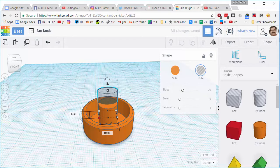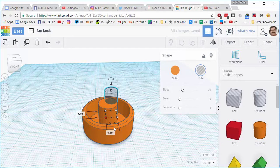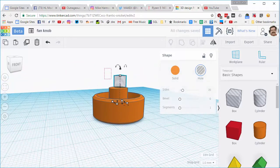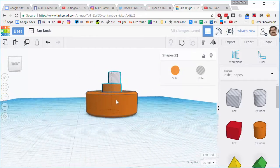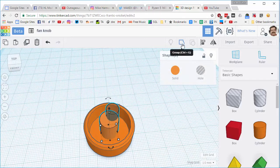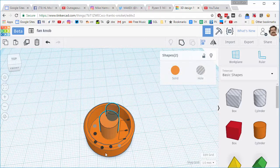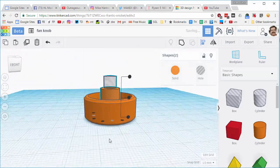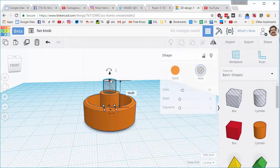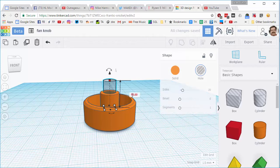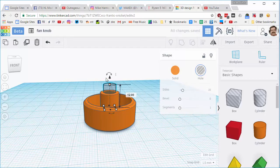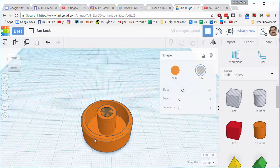And then I'm just going to grab those two shapes and I want to align them centered and centered. And then I want that to be 12 high and then I'm going to push it down flat so it's still two millimeters above the bottom.